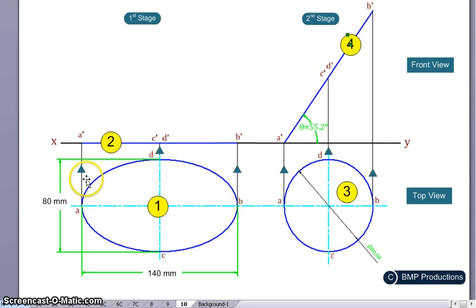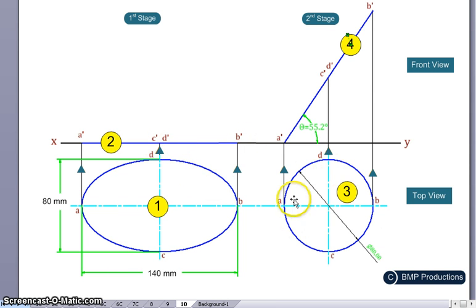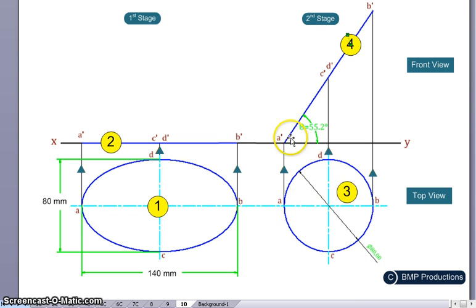We first draw the elliptical plate, then extend all lines from the front view to get points a-dash, c-dash, d-dash, and b-dash. Once the first stage is complete, we draw the circle — from the top view, we see only a circle, and its diameter will be 80mm. Then we extend all the lines from points a, b, c, d.